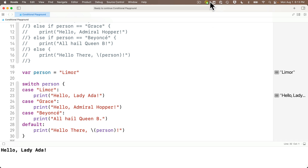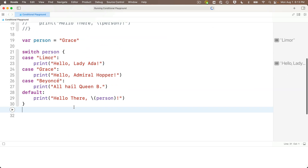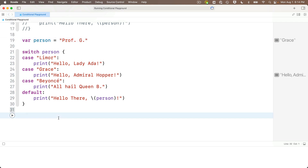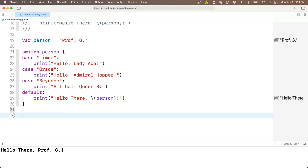With person equal to 'lemore' we get 'hello lady ada.' If we change person to 'grace' we get 'hello admiral hopper.' And to test the default case, set person to 'prof g' and we get 'hello prof g.' Note that switch/case evaluates all cases starting from the top, and as soon as a single case is satisfied it skips any remaining cases and continues executing code beyond the statement. There's a lot more to switch/case, but now you know this conditional statement and how to use it in its most basic form.